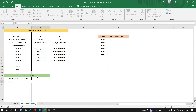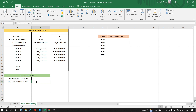Then we have to choose which project the company will select based on NPV and IRR. Remember, the greater the NPV, the better for the company; the greater the IRR, the better for the company. If NPV of A is greater, project A will be chosen, or else B. In the second part of the question, we calculate NPV of project A at rates from 10 to 15 percent.